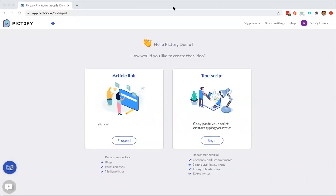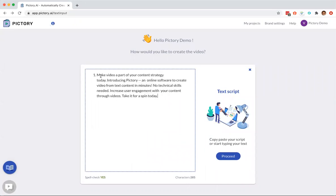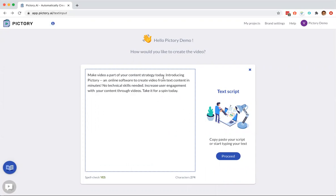Hello, in this demo I'm going to show you how to create short videos using Pictory, starting with a text script. Under the text script section, I click on begin and I have a short script that I wrote in another software. I copy and paste the script here.